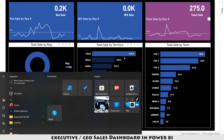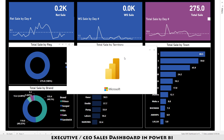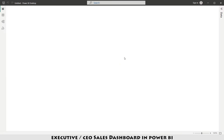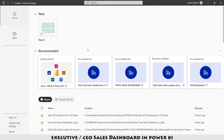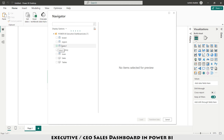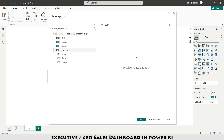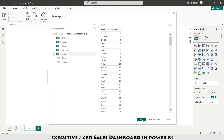First of all I'm going to open Power BI and select this report. Then I'm going to click 'Import data from Excel'. I select my file and choose the tables: brand, region, sales, territory, and town. I'm going to load this data because I have already fixed formatting concerns in the Excel file.